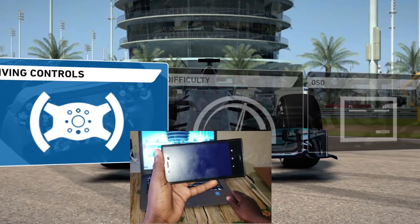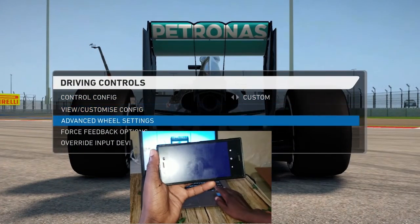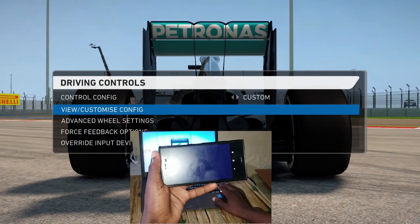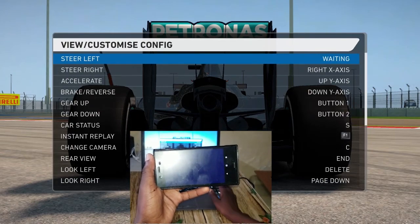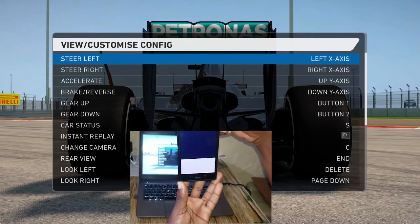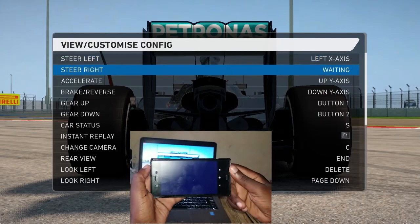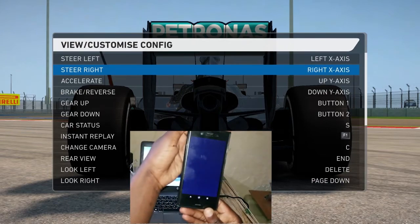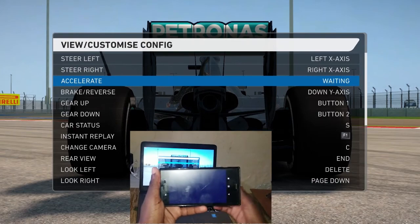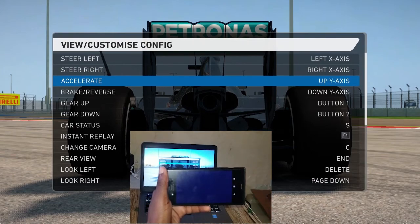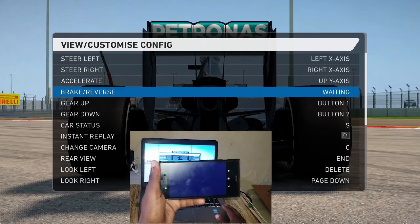Now open up the game you want to play, head over to your driving controls, then go to customize your configuration. To steer left, assign the control and tilt your phone all the way to the left. Do the same thing to steer right — tilt your phone all the way to the right. To assign accelerate, just slide your screen. Do the same thing for brake or reverse.